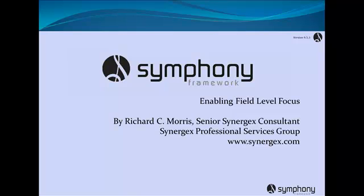Hi there, my name is Richard Morris and I'm a consultant with the SynergyX Professional Services Group. I'm also the architect of the Symfony framework. This short video is going to demonstrate how using Symfony data objects you can enable field level focus from your view or your view model within a WPF application.